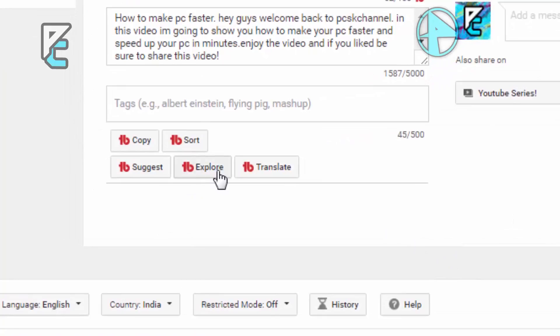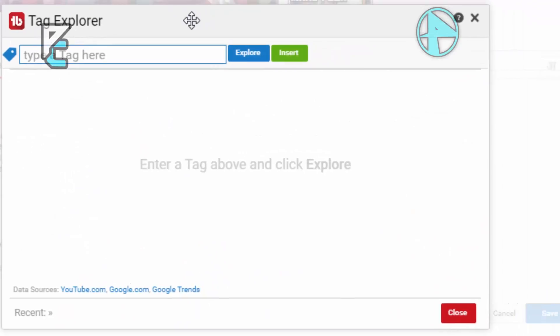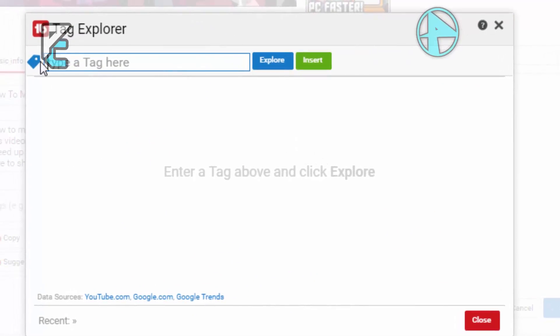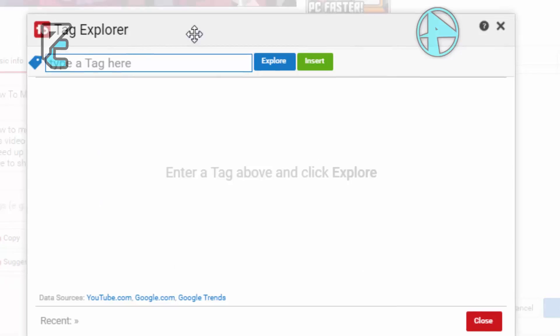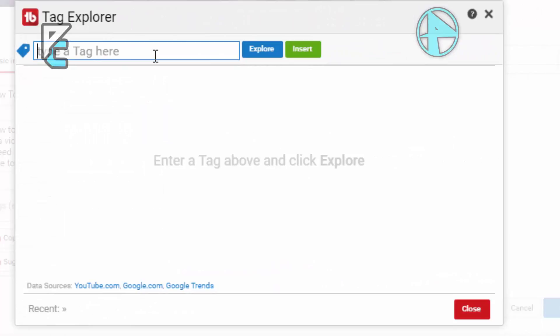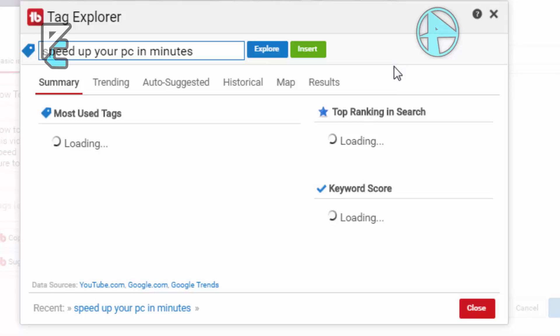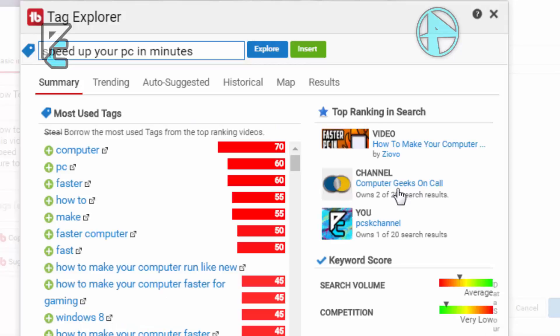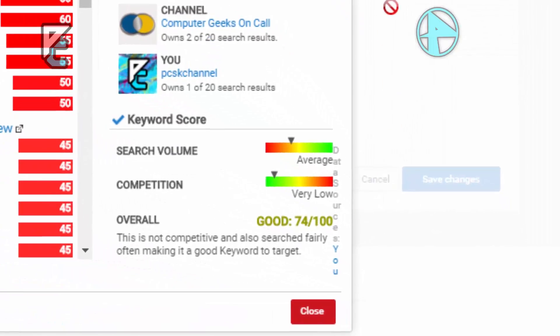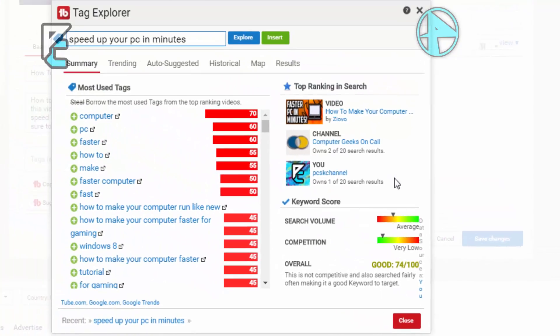You need to type a tag that is very important in TubeBuddy. The important thing is when you type a tag, it will show the keyword score and a target score and the tags ranking. My video's about how to make your PC faster, so let's type 'speed up your PC'. Once I type that, click on Explore. It will show the top ranking search where people are getting more views, the most used tags, and the percentage. The keyword score is very important - it will show the competition and search volume. You can see my overall is good, 74, so that's okay.